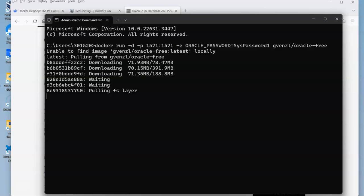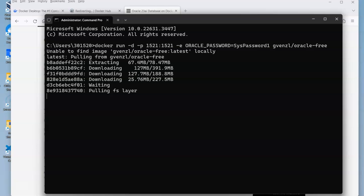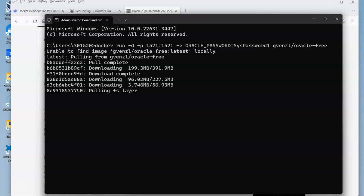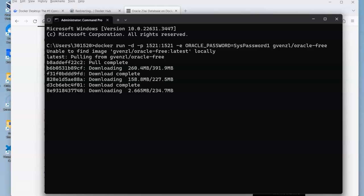It's going to go to Docker Hub and be able to open up that image or find that image and then download it. This will take a few minutes to run, depending on your network connection and the speed of your machine. We'll just let this run and complete each of the different stages.